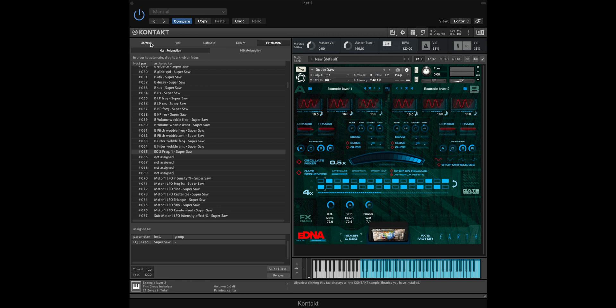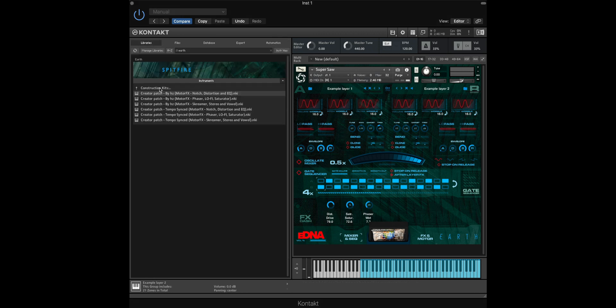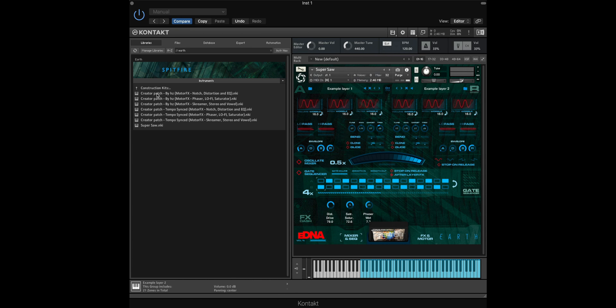And if we navigate back to the Libraries tab, reload the Construction Kit folder, you'll see that our custom synth is now available to drag and drop and load into Kontakt.